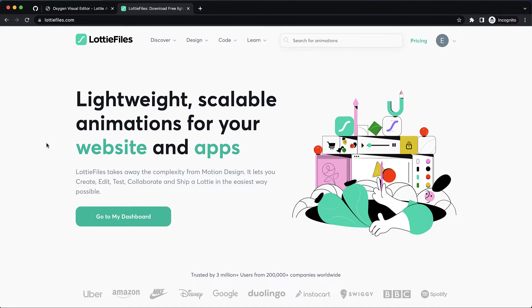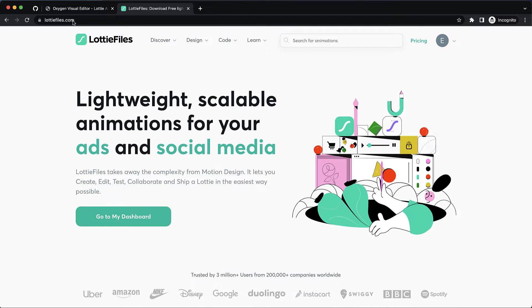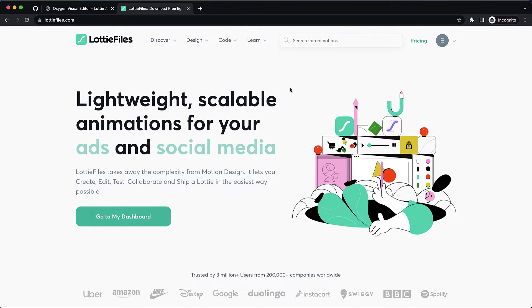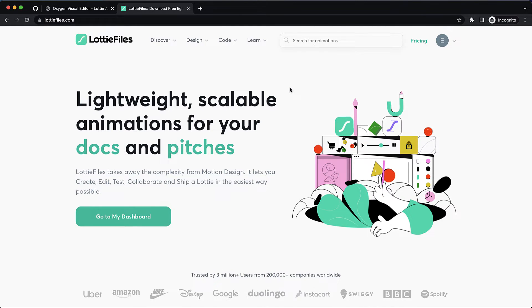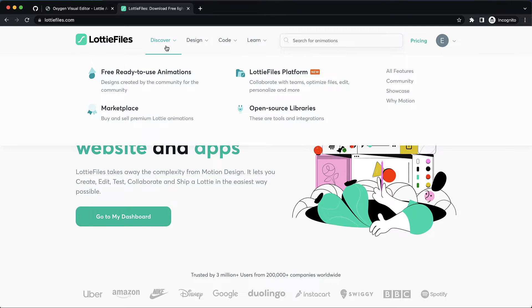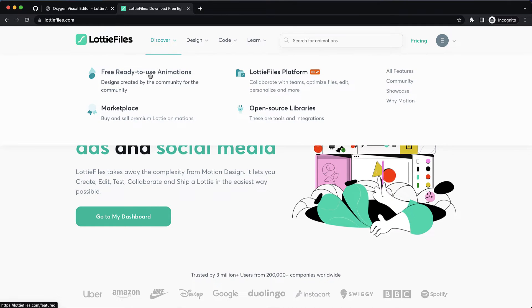So to start we have to go to lottiefiles.com and you are going to need to have an account here and go ahead and sign in. Once you've done that you can go to discover and pick out an animation.